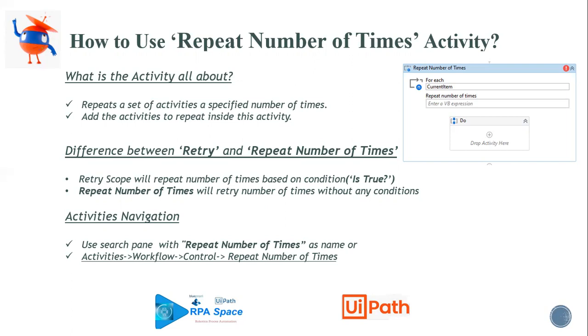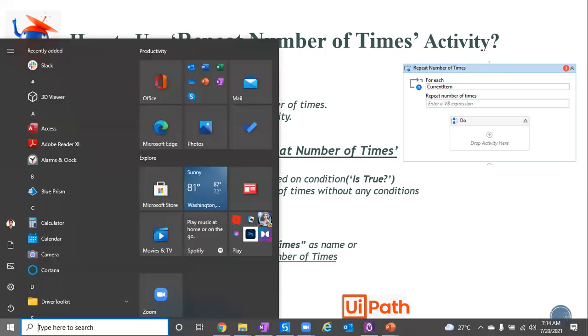Where could you find this activity? You can use the search panel for repeat number of times as the name, or you can go to Activities, Workflow, Control, and under Control you will be able to find the repeat number of times. I'll try to show it in UiPath Studio, how to differentiate them, then that will be helpful.